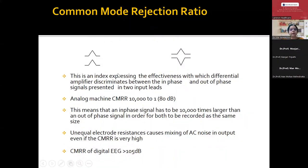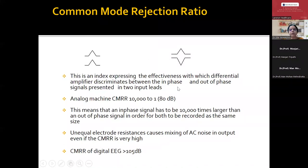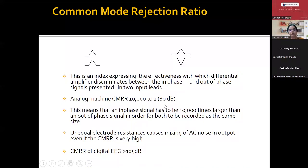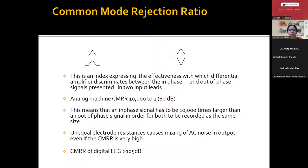Coming to the common mode rejection ratio — CMRR. It is the effectiveness with which differential amplification occurs and how the amplifier discriminates between the in-phase and out-of-phase signals presented in two input leads. This is very important when selecting an EEG machine. CMRR should be at least 80 decibels — nowadays we get machines with more than 100 decibels. The CMRR of a digital EEG is usually more than 105 decibels.